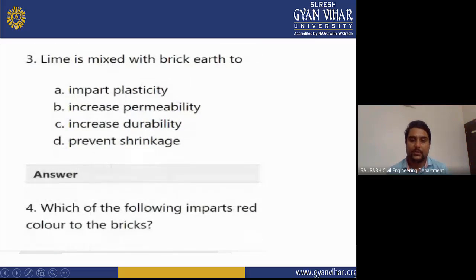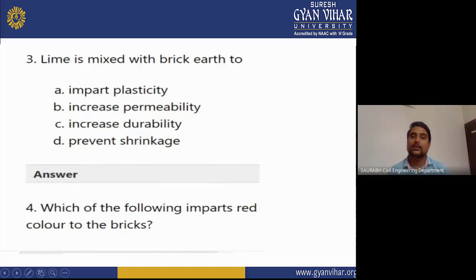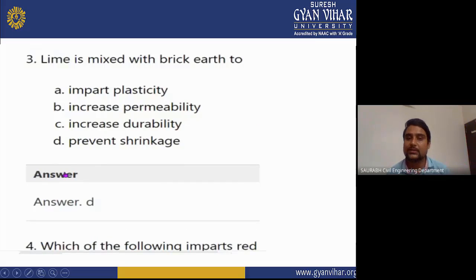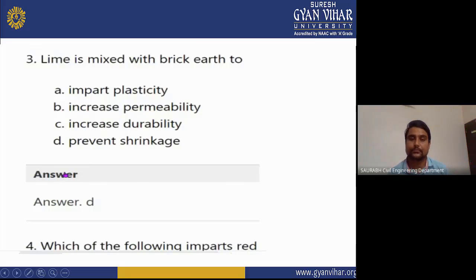MCQ 3: Lime is mixed with brick earth to? Options: impart plasticity, increase permeability, increase durability, prevent shrinkage. The correct answer is D — prevent shrinkage. Lime generally prevents shrinkage in brick.